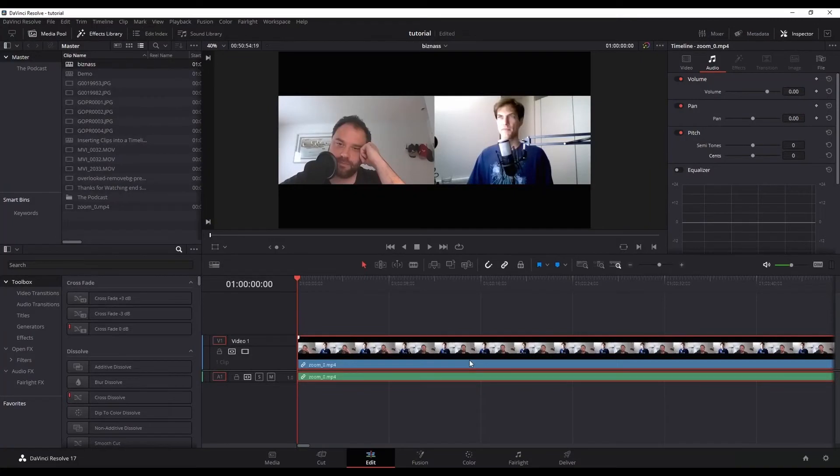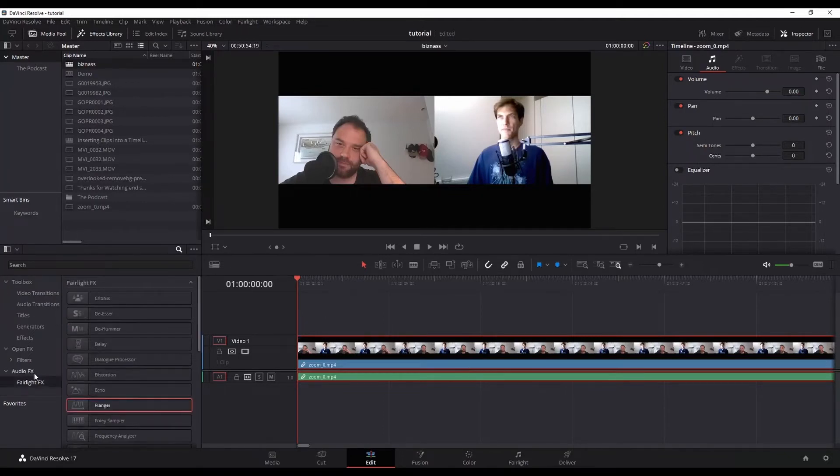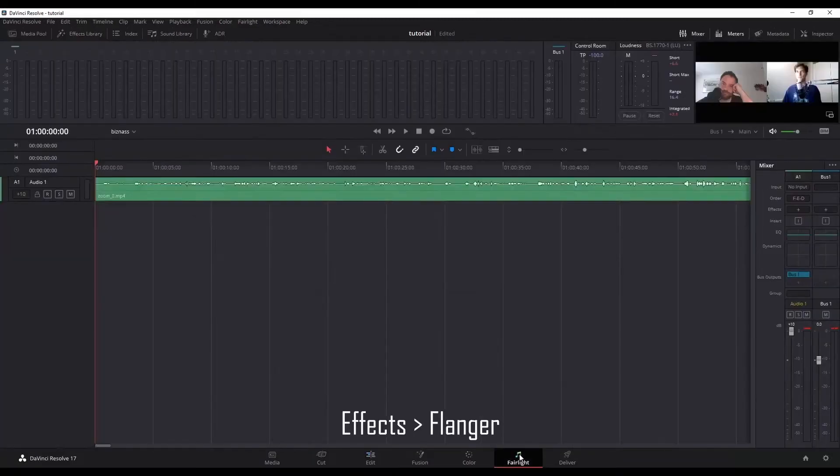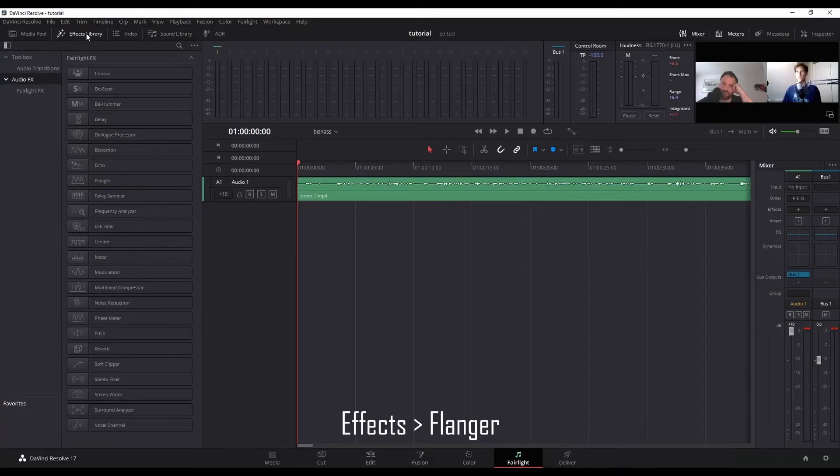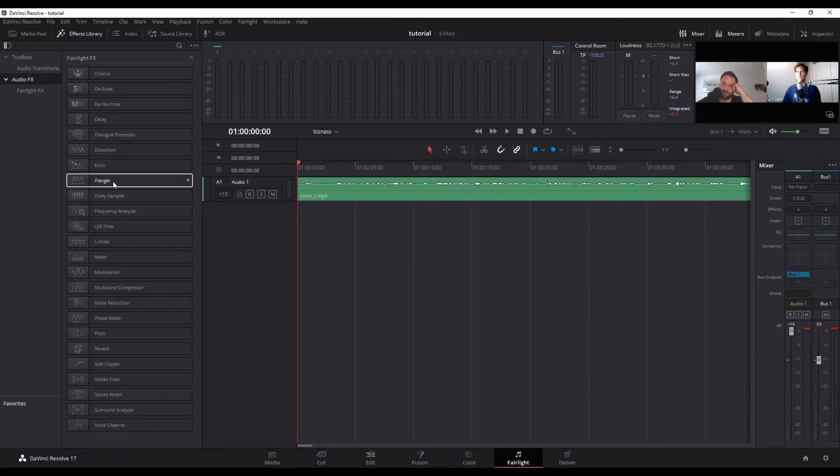But I'm in the Edit page. The first way that you can do this is by using a default robot voice that they have built into their effects. So if you go down to your audio effects, you'll see we have this one flanger. And I'm going to jump over to Fairlight real quick, go to effects library, and you see we have the same thing here, flanger. So once again, you can do it from either page, whichever one you prefer.